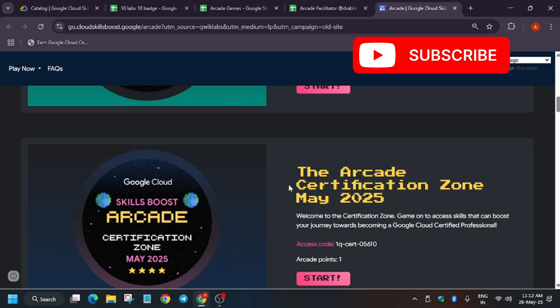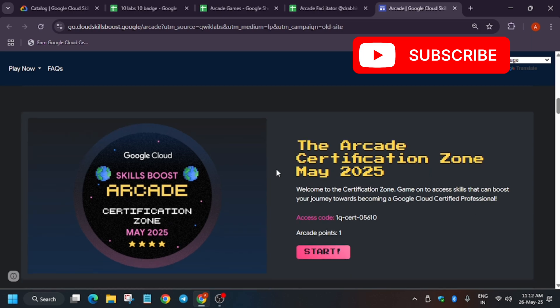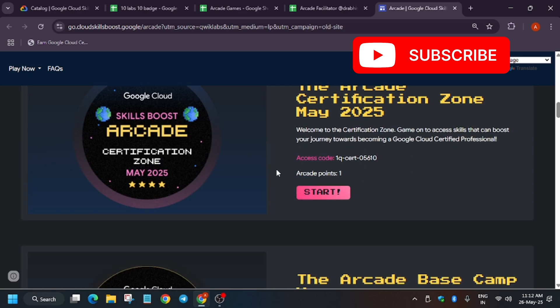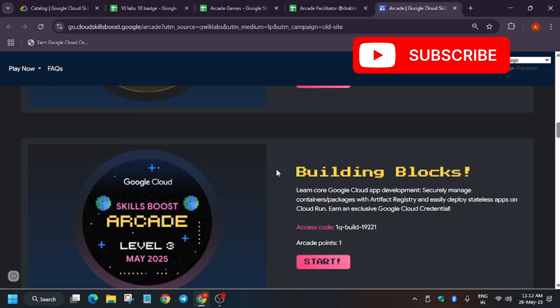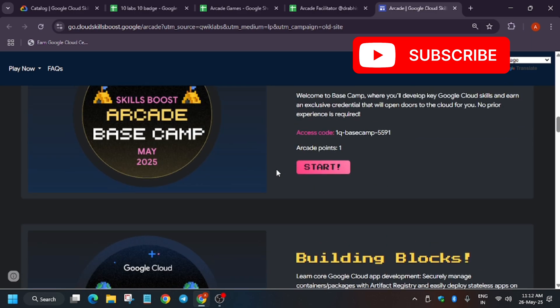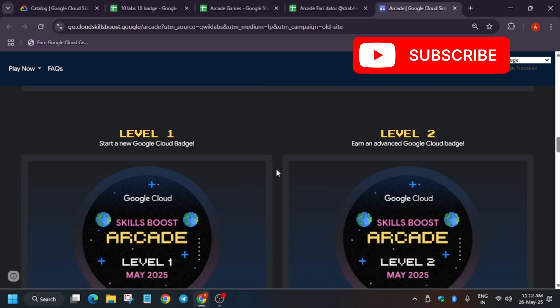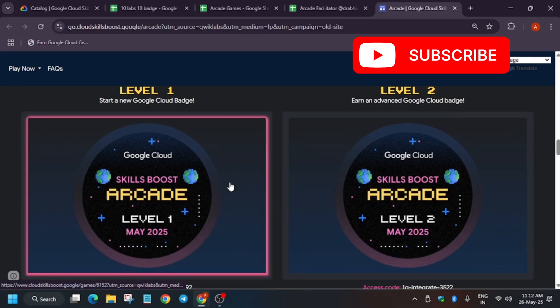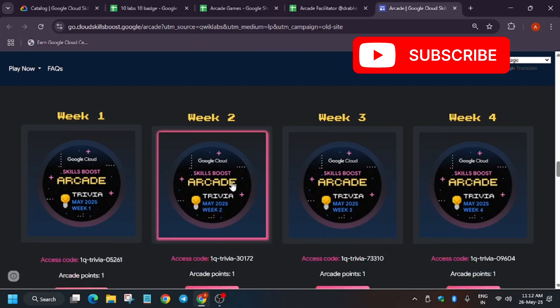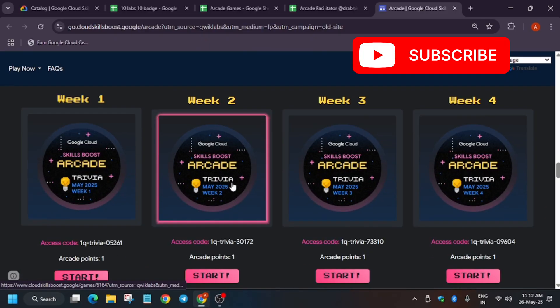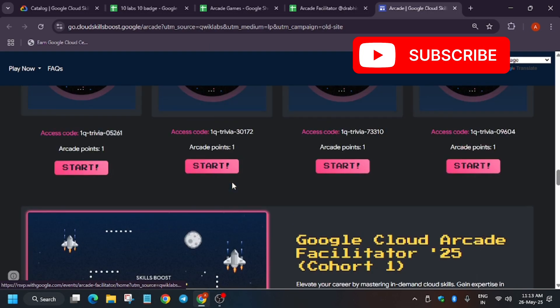This is the last chance as you can see the May month is ending. This is the last chance to earn nine arcade points, and if you miss this you won't be able to get the swags. So at least try to complete these games. As you can see, the Certification Zone, Base Camp Level 3, Level 1, 2, 3, and all the trivia games are live.